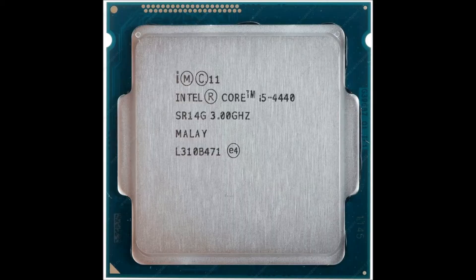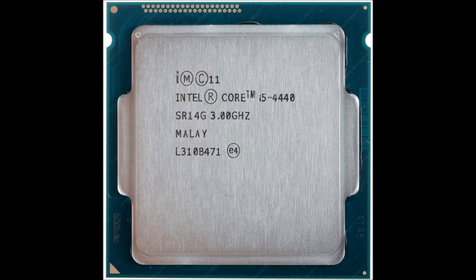For the CPU we're going with the i5-4440. We chose this one because it's the cheapest CPU in the i5 line.